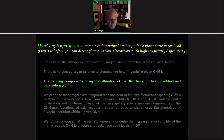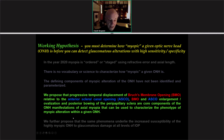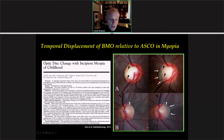We propose that progressive temporal displacement of Bruch's membrane opening — which I will refer to as BMO, delineated points shown in red — relative to the anterior scleral canal opening, referred to as ASCO, shown in blue, enlargement and ovalization of these openings, and posterior bowing of the peripapillary sclera are core components of the optic nerve head manifestations of axial myopia. These can be used to characterize the phenotype of myopic alteration within a given optic nerve head. We further propose that the same phenomena underlie the increased susceptibility of the highly myopic optic nerve head to glaucomatous damage at all levels of intraocular pressure.